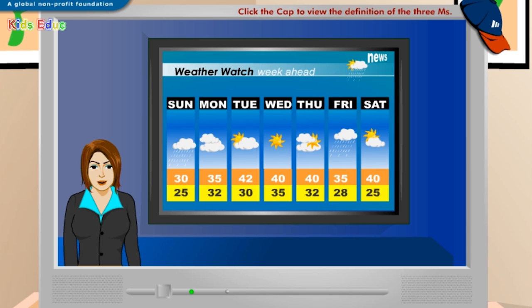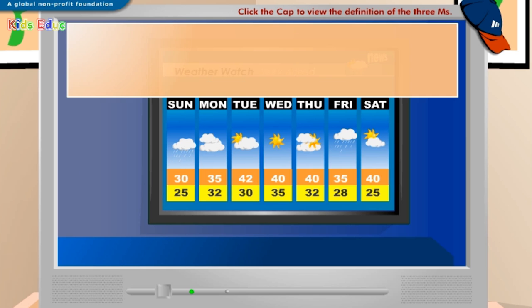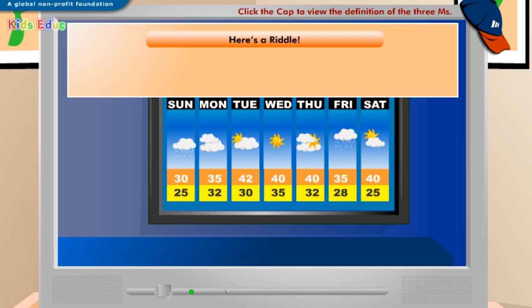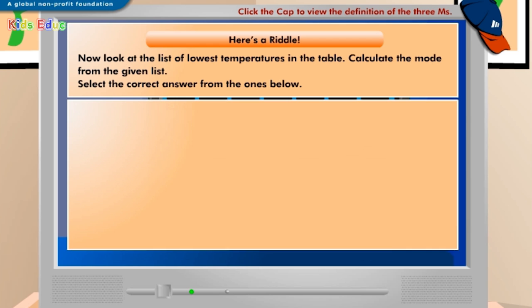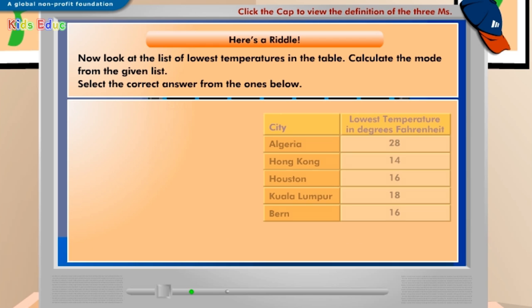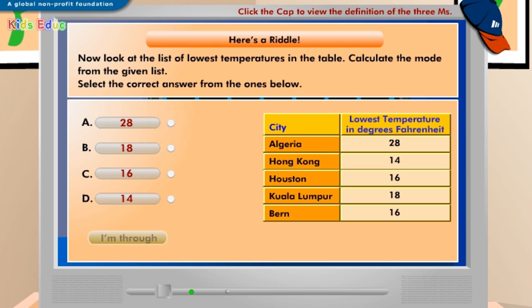Let's try an exercise now. Click I'm through when you are done. Now look at the list of lowest temperatures in the table. Calculate the mode from the given list. Select the correct answer from the ones below. A: 28, B: 18, C: 16, D: 14.